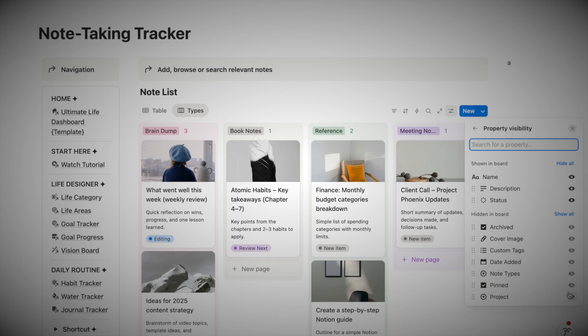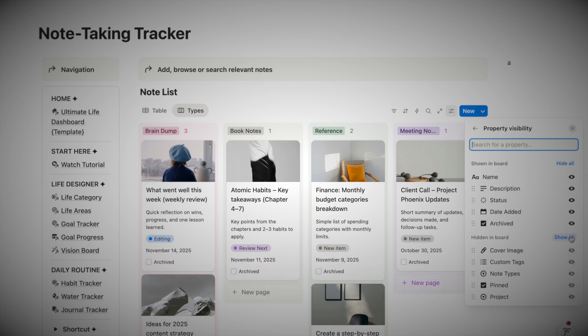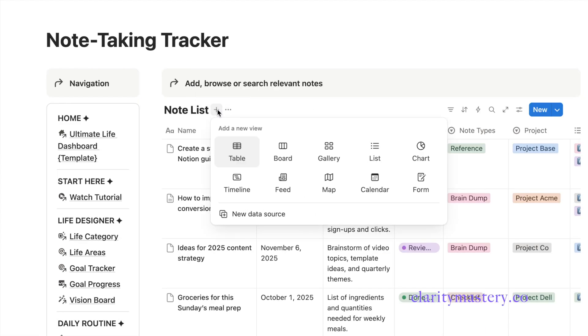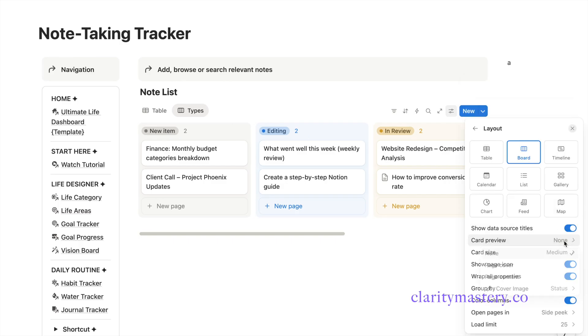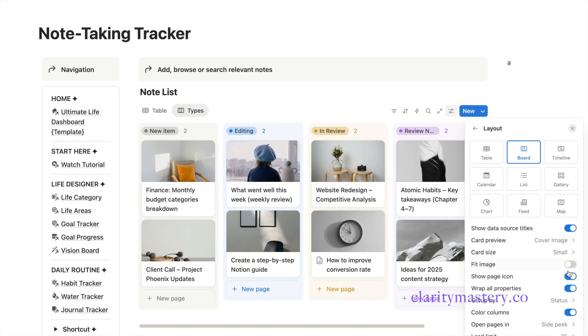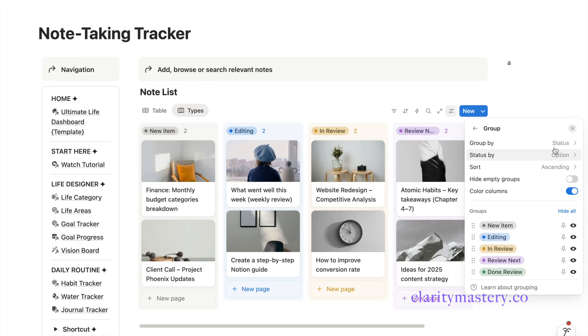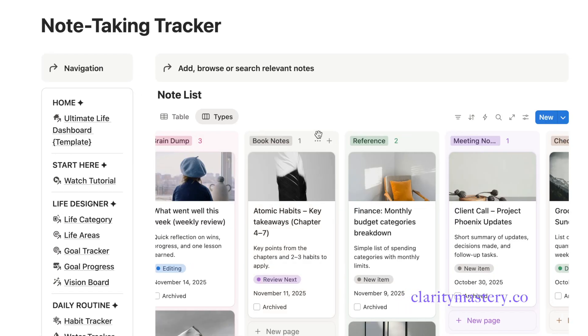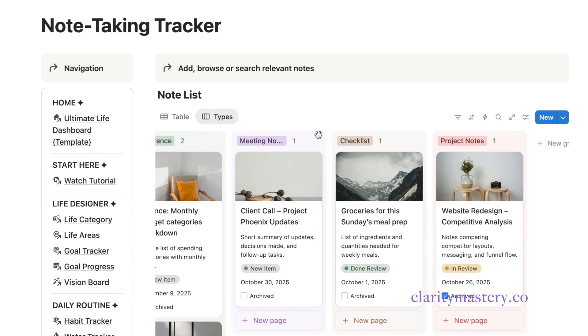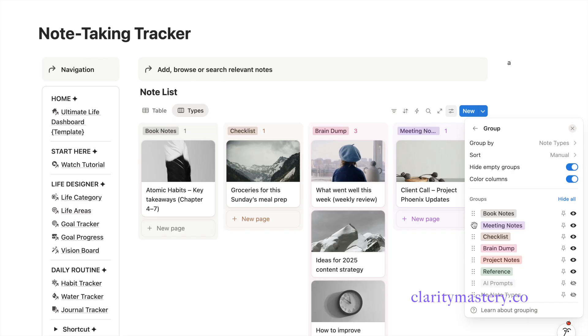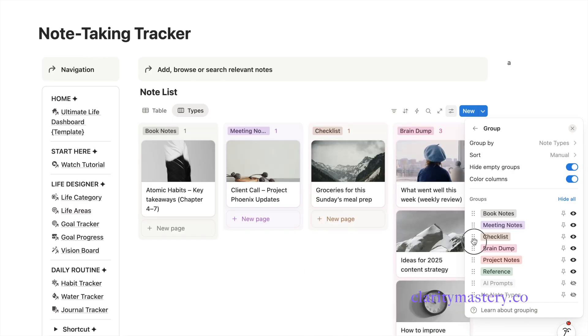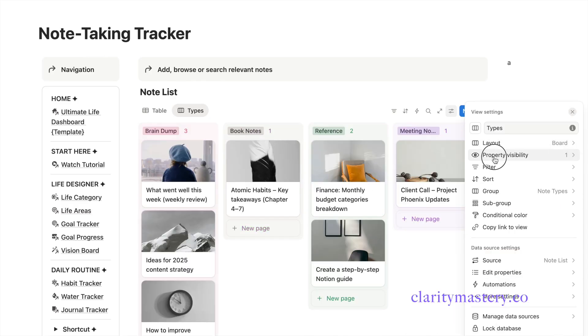Next, we are going to turn your table database into a visual-driven layout. In your note list database, click Add a new view and select Board option. You can display the note content in Preview or turn off the card preview. Adjust the card size of the note item. Choose to hide or display the page icon. In the group settings, organize your board by types of notes. This segments your notes into categories you have defined.